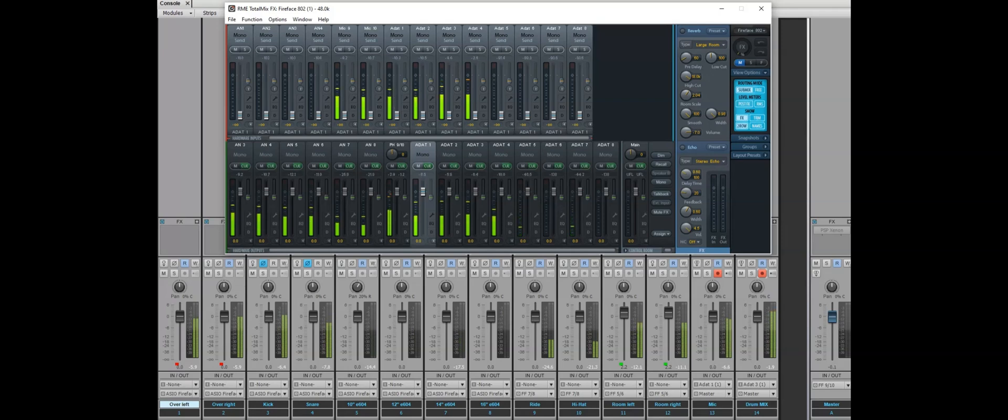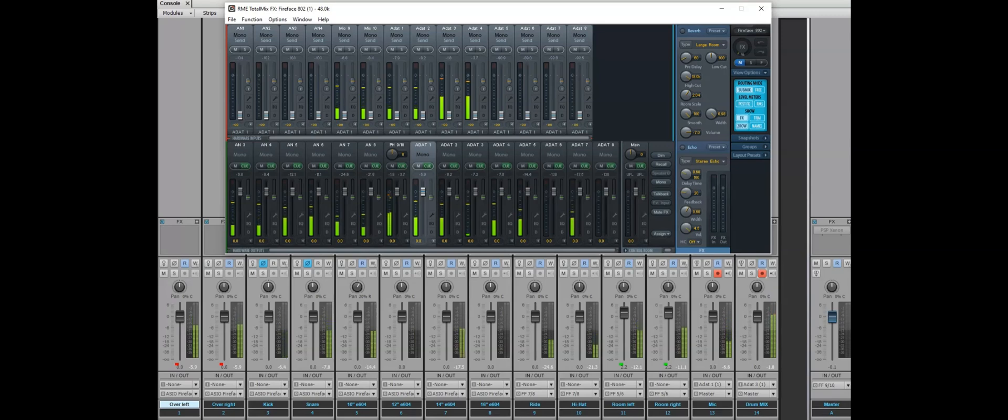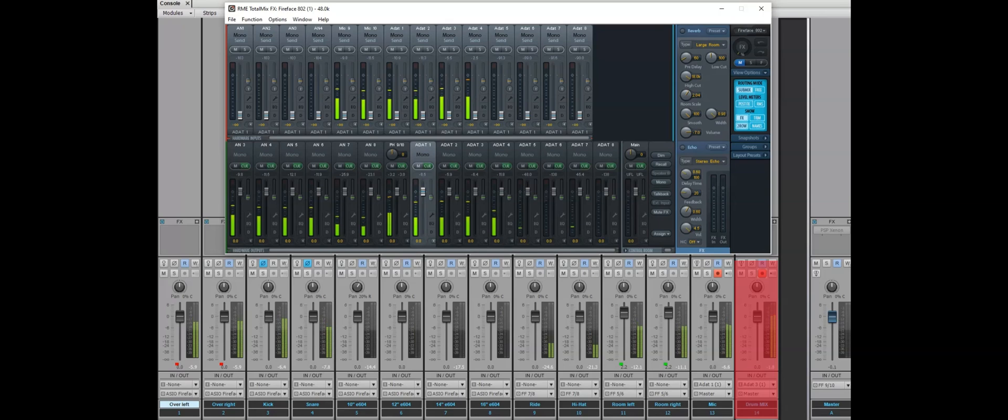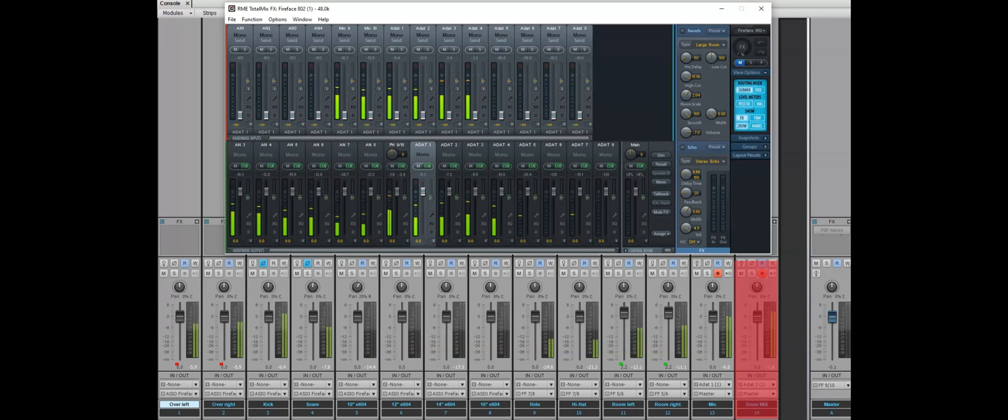You can see the drum mix channel going 14. A stereo channel is going higher when I adjust my mixer's recording.